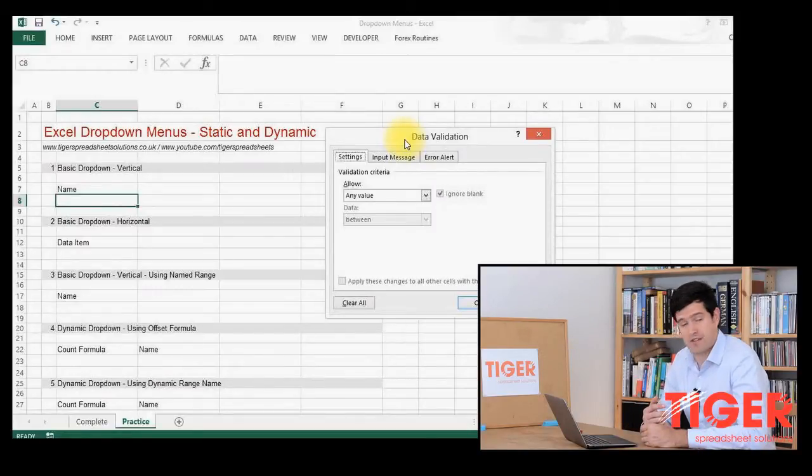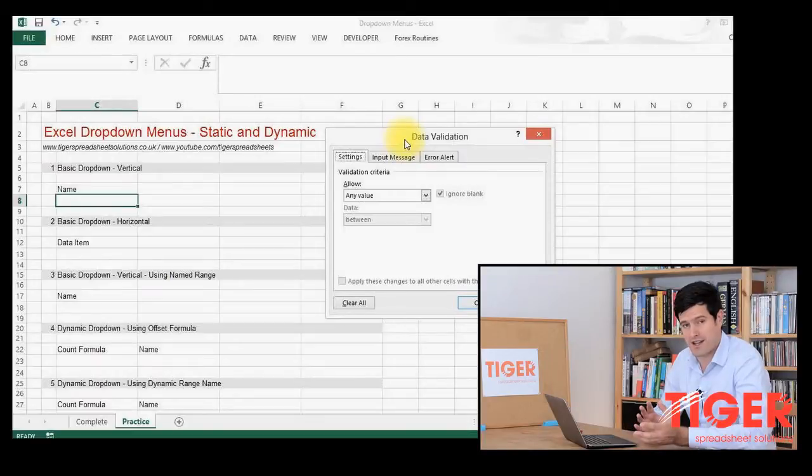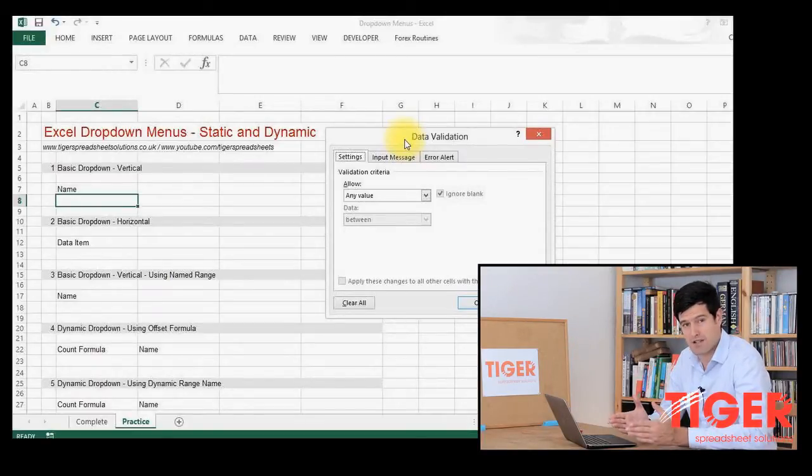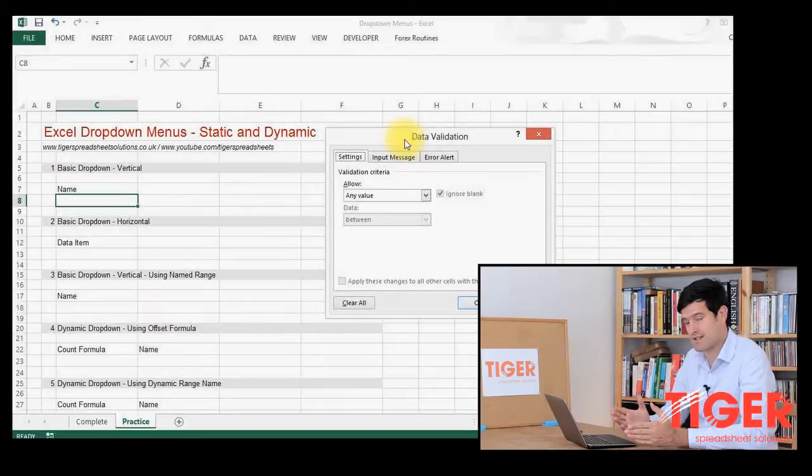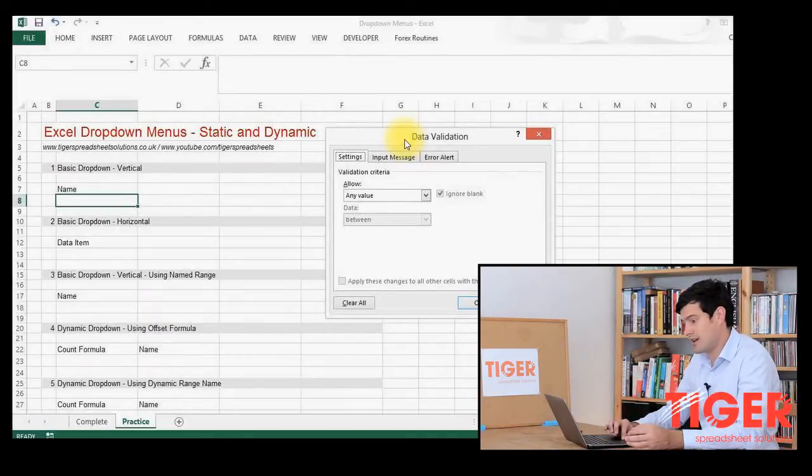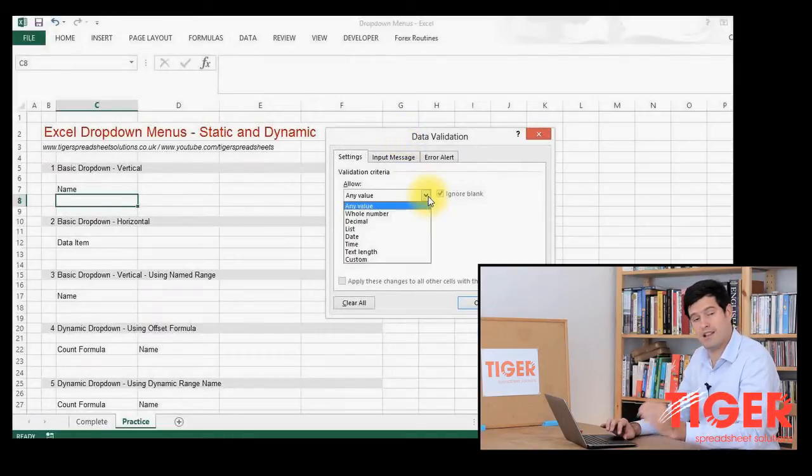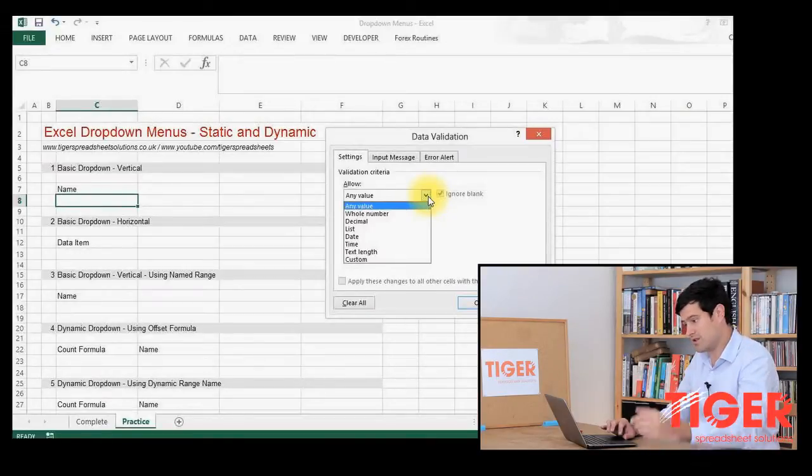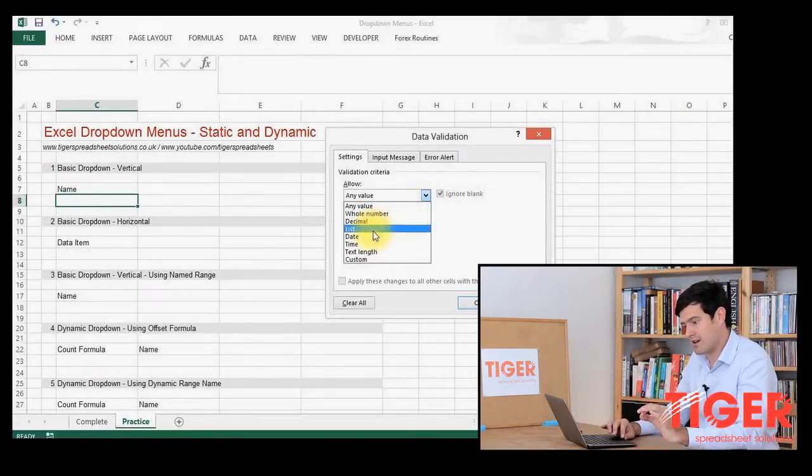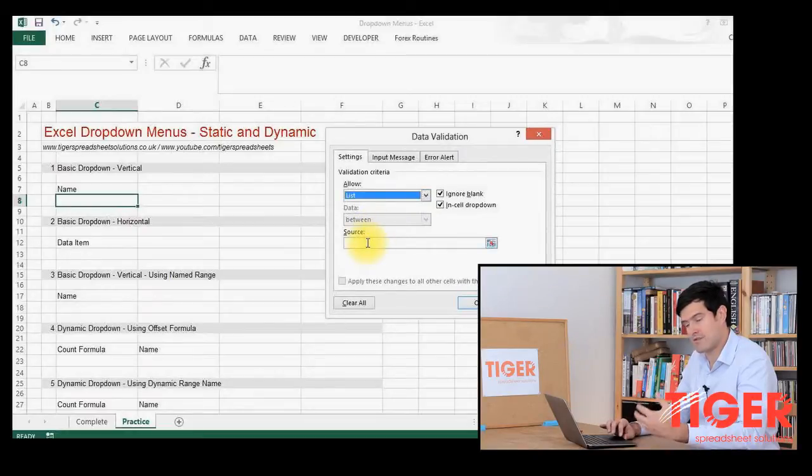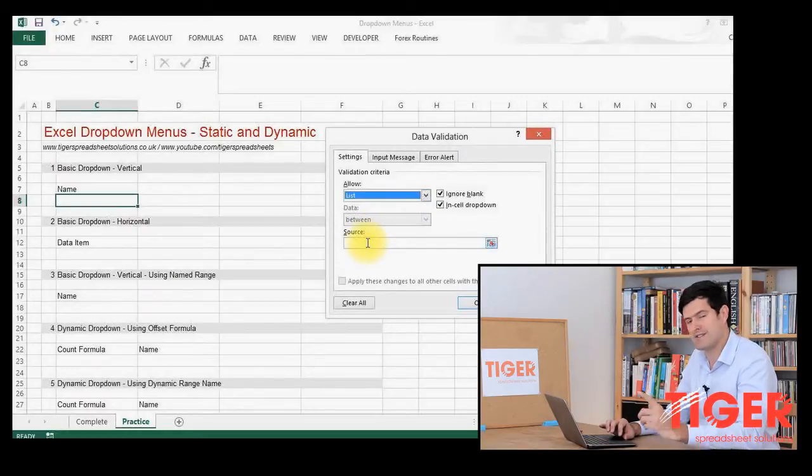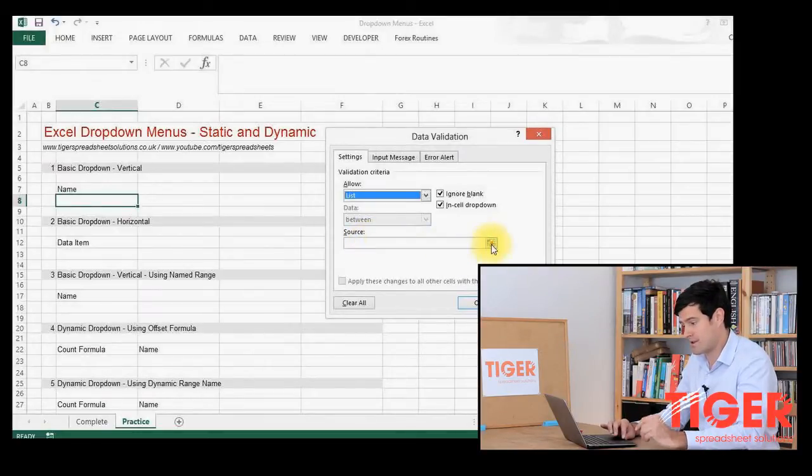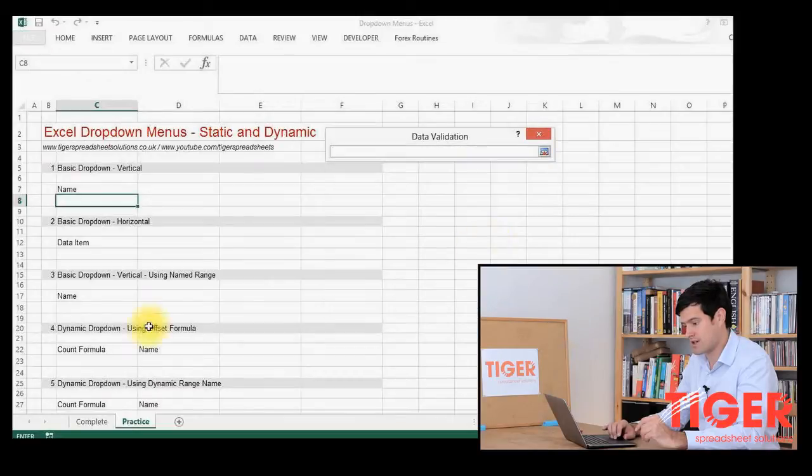There's lots of different types in Excel. There's numerical validation, which allows you to control a range of numbers that can go into a particular cell. The type we're using is a list. That's because a drop-down menu gives a list of data that the user can choose from. So we're going to click on list and then Excel is asking for a source. So it's saying, where is the list that you want to reference in this drop-down menu?